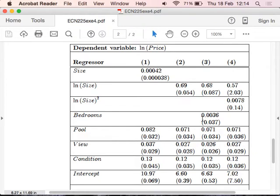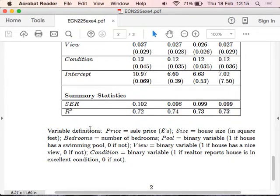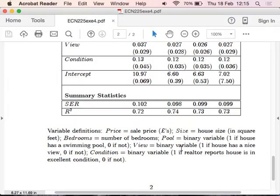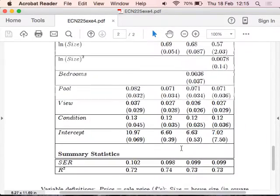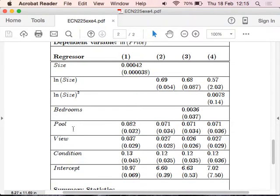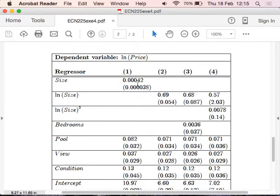Price is in pounds. If you read this question, below this table are the definitions of variables. Price is sale price in pounds. Size of a house is in square feet. Bedrooms is the number of bedrooms. Pool is a dummy variable — if a house has a pool it takes one, otherwise zero. If the house has a good view, then one, otherwise zero. If the house condition is excellent, then one, otherwise zero. Pool, view, and condition are control variables.